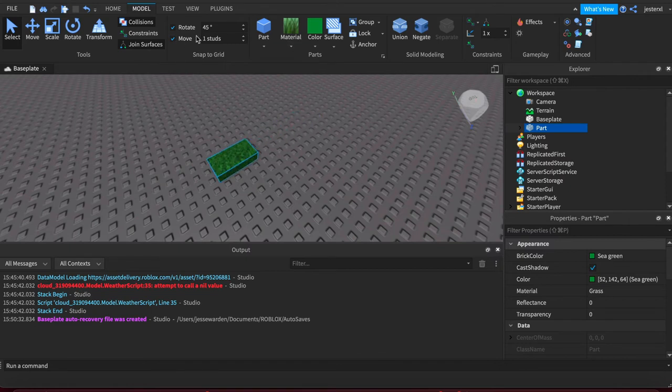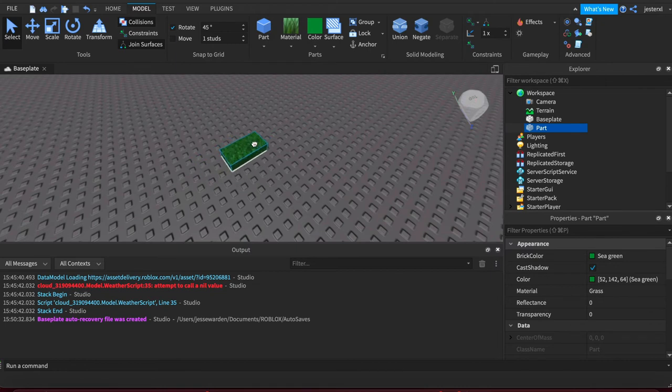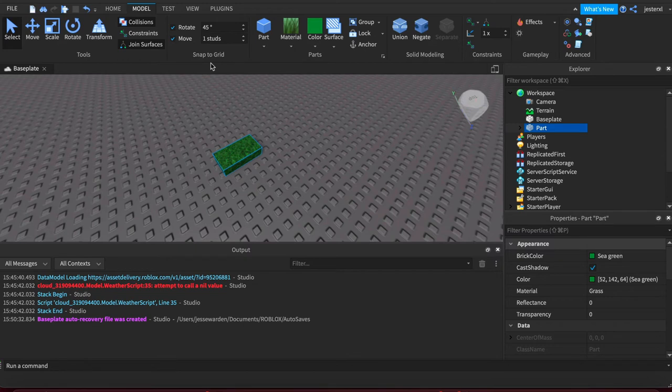But if I turn off Move, then it moves a lot more smooth. That's because it's going to the pixel where X and Y is a lot more smooth. Whereas Move studs is a metric of measurement that Roblox uses, very similar to inches in America or meters everywhere else in the world.